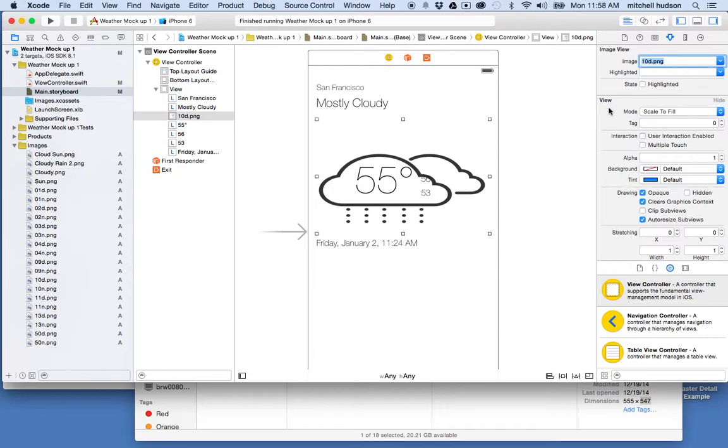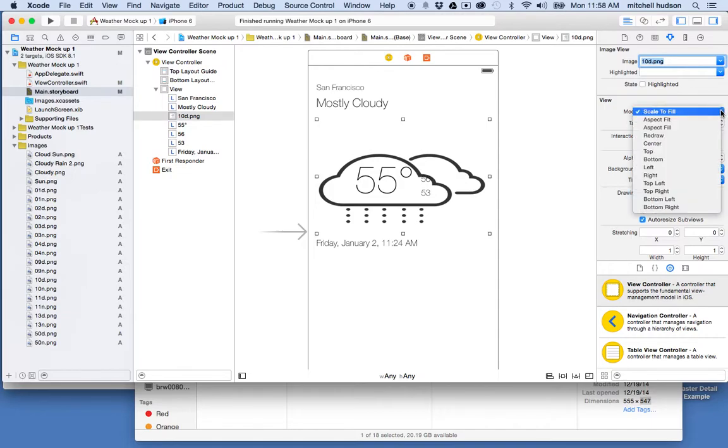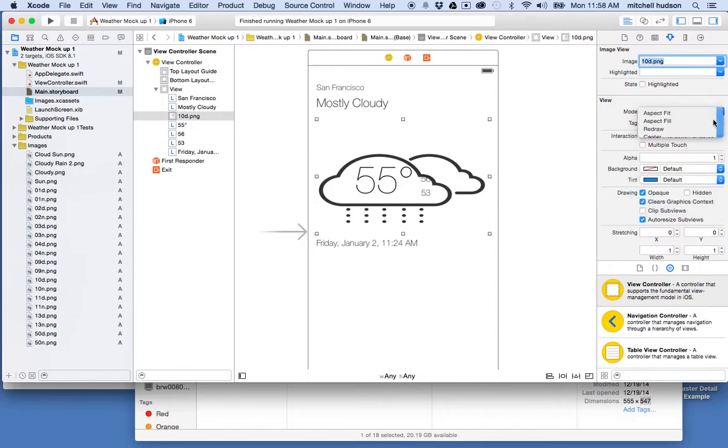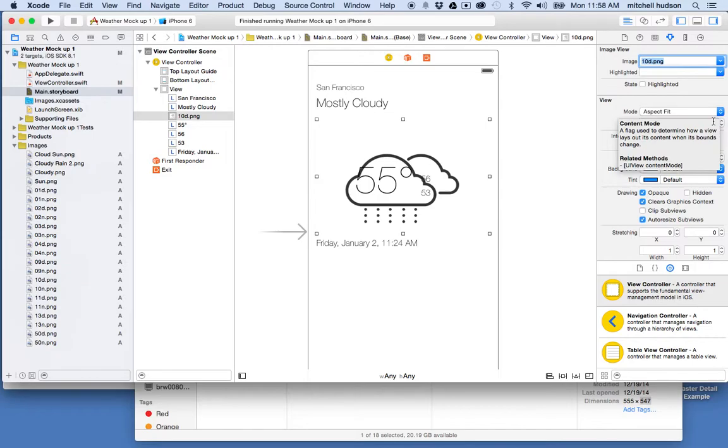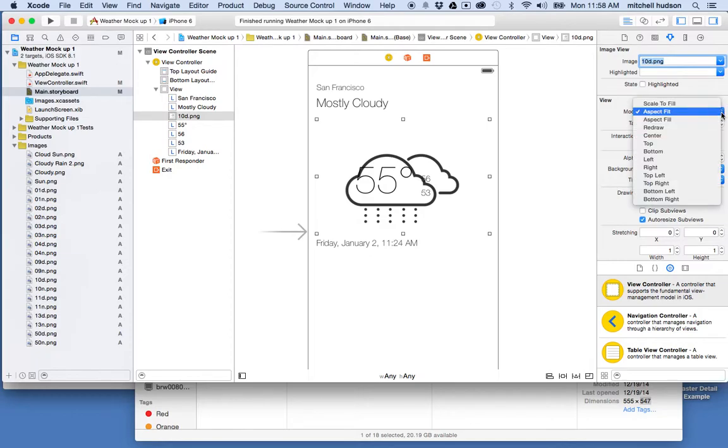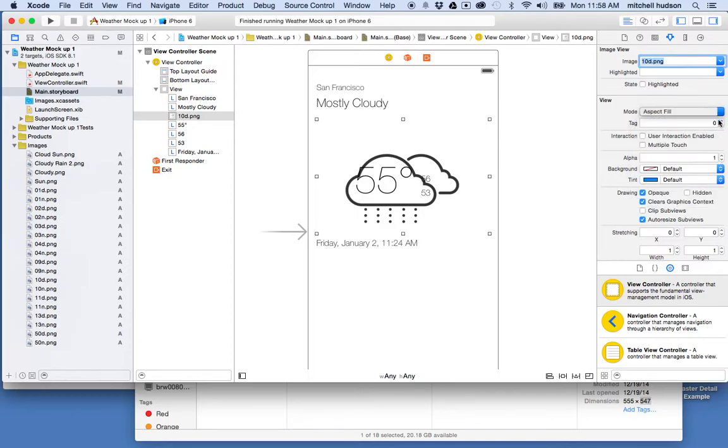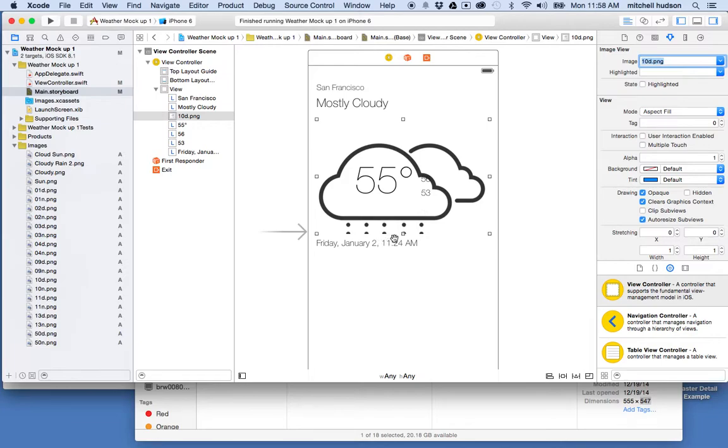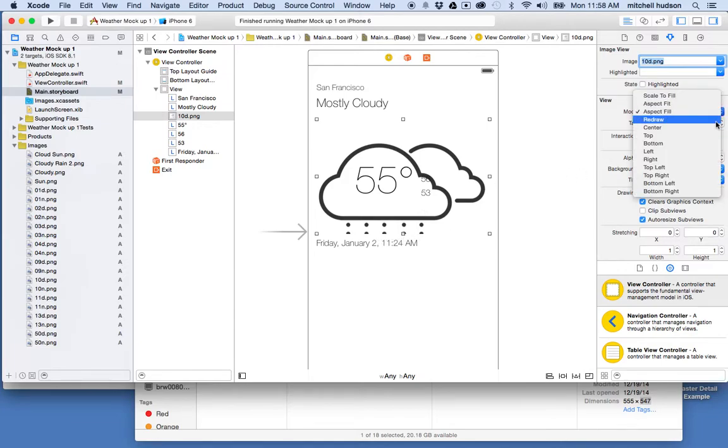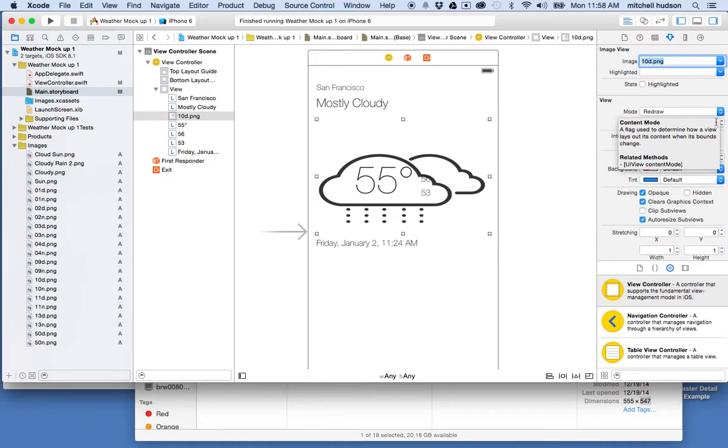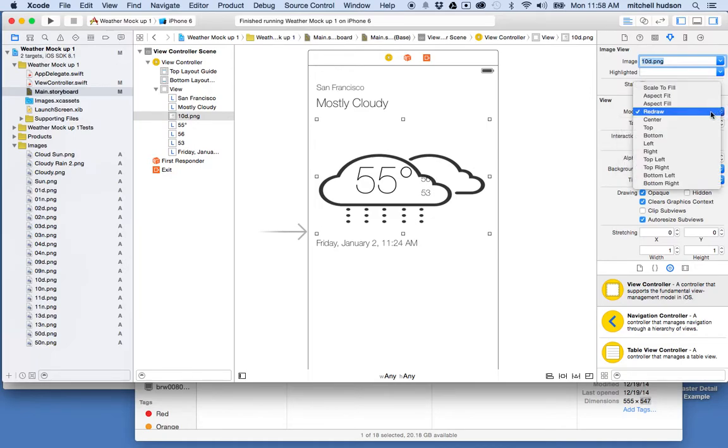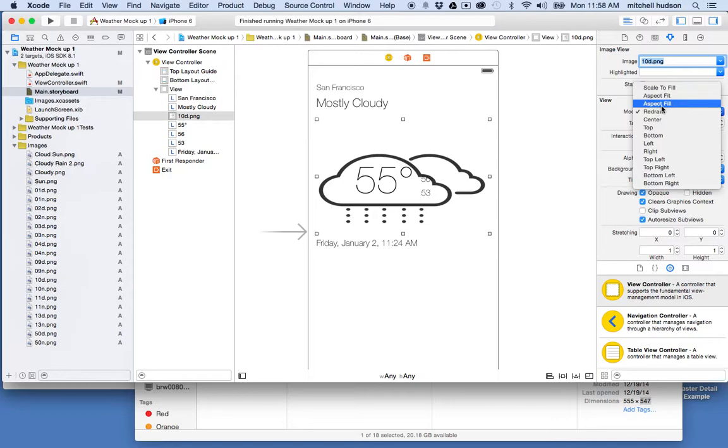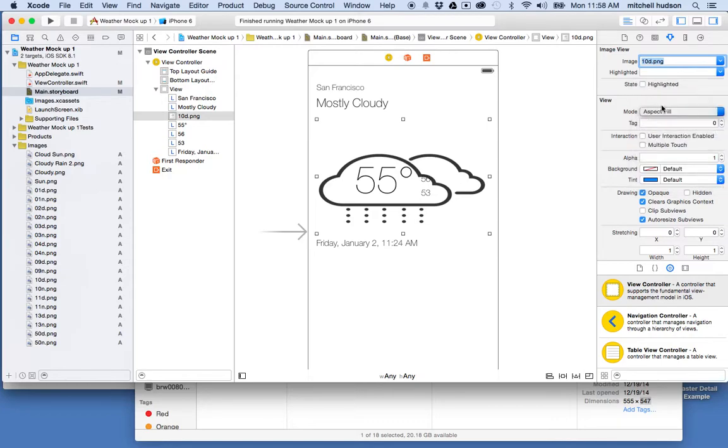And the option here, the mode, says scale to fill. So maybe I want to switch this and try some of the other ones. Well, there's aspect fit. So that fits to the largest dimension. Now it's a little too small. And there's aspect fill. So that's a little better, but it's getting cropped at the bottom. So I want to check these and pick the one that's best suited for the images that I have. I think what I want to use for these pictures is aspect fill.